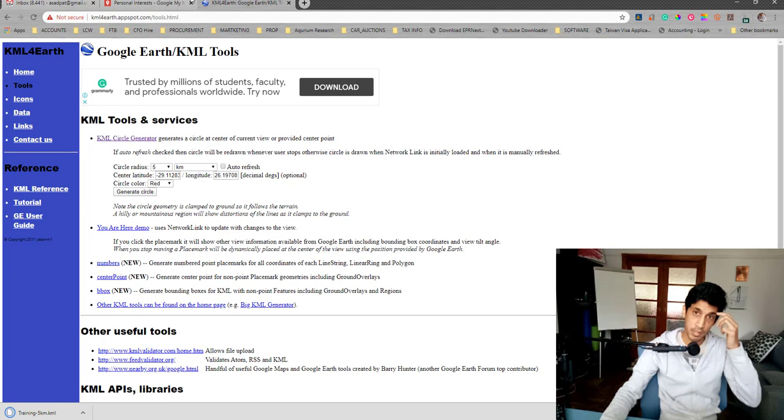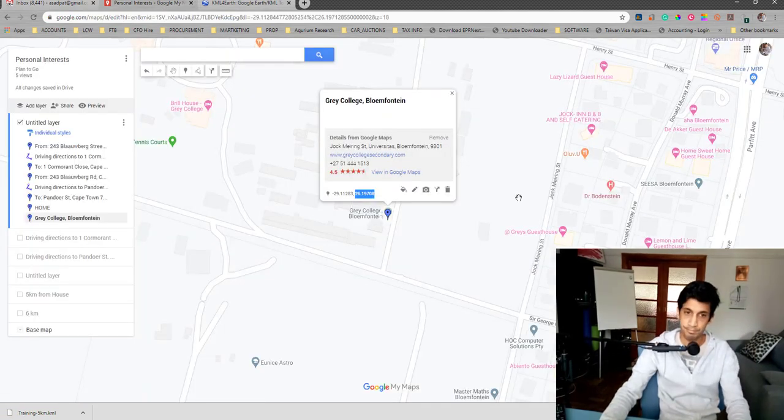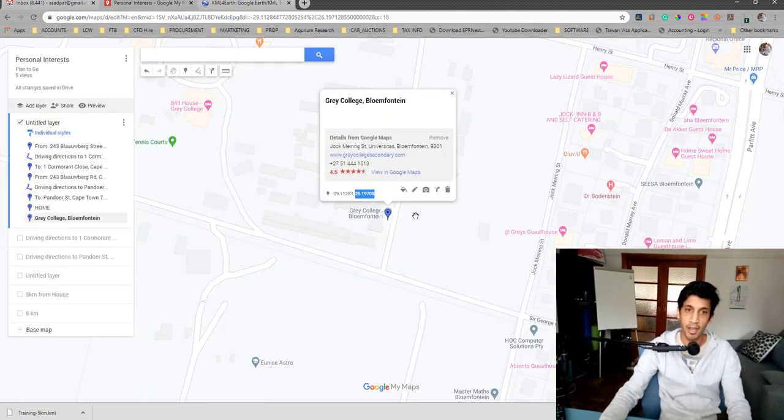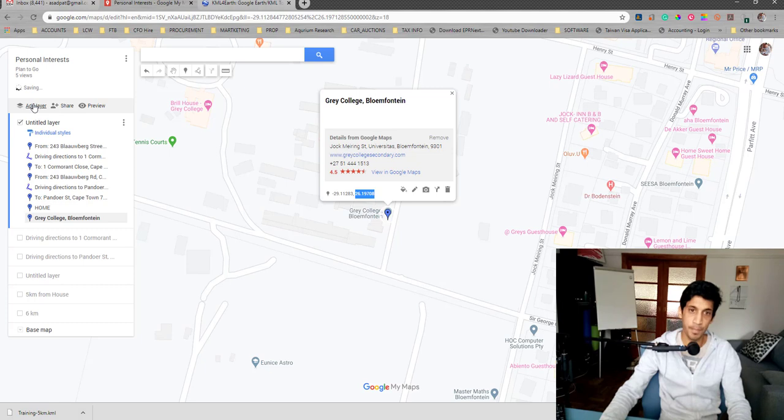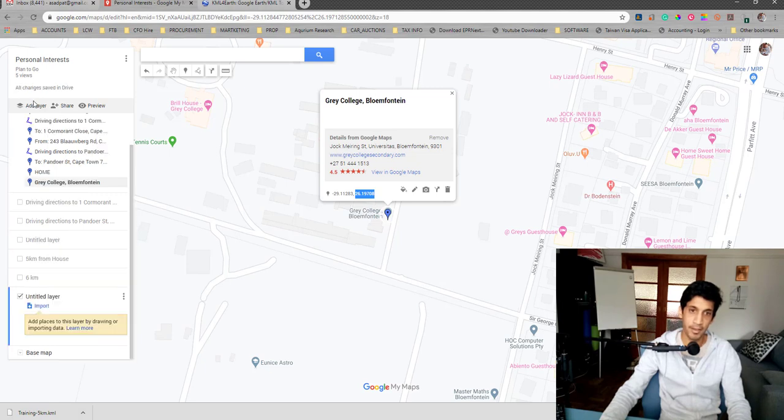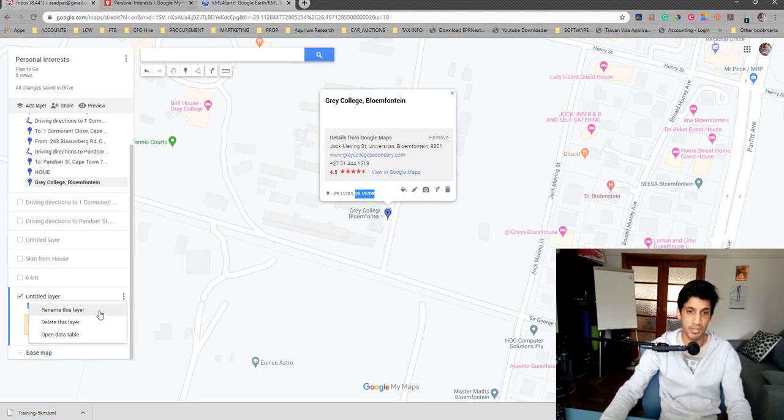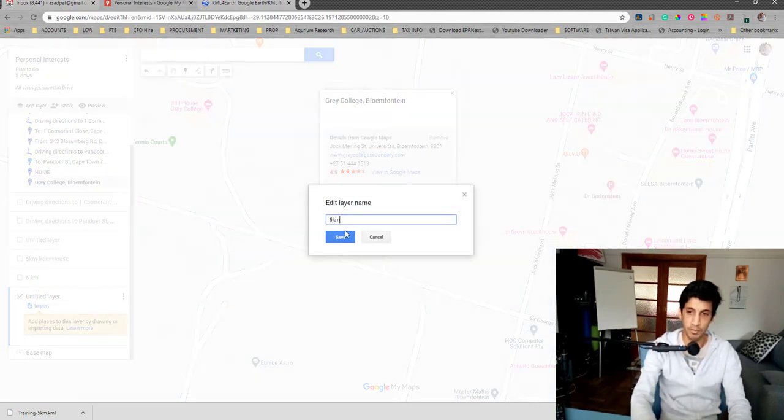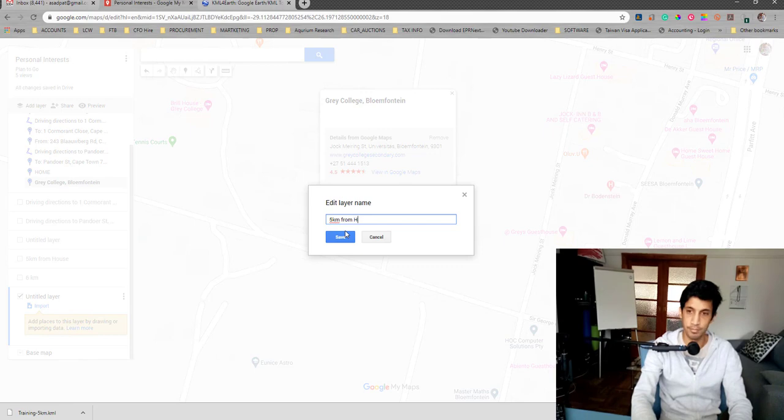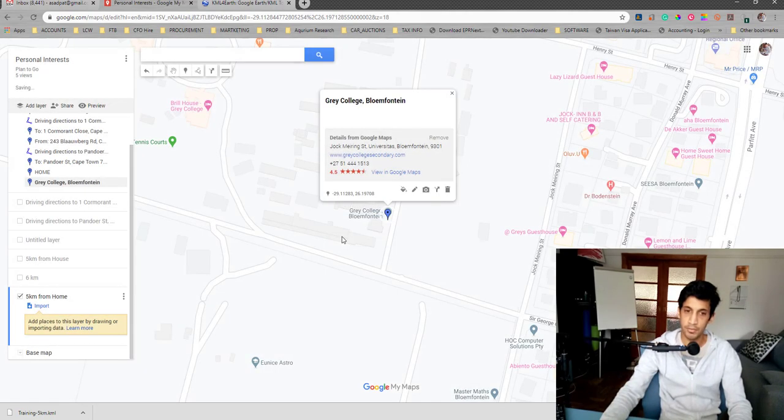The next thing is to go into your maps and add a layer. What you're trying to do now is you're actually going to put that circle in Google Maps. The way you do that is add a layer and under that layer, the layer has been added. I'm going to rename it. It's not necessary to rename it, but I'm going to just rename it so that I know what it's for. I'm saying 5km from home.